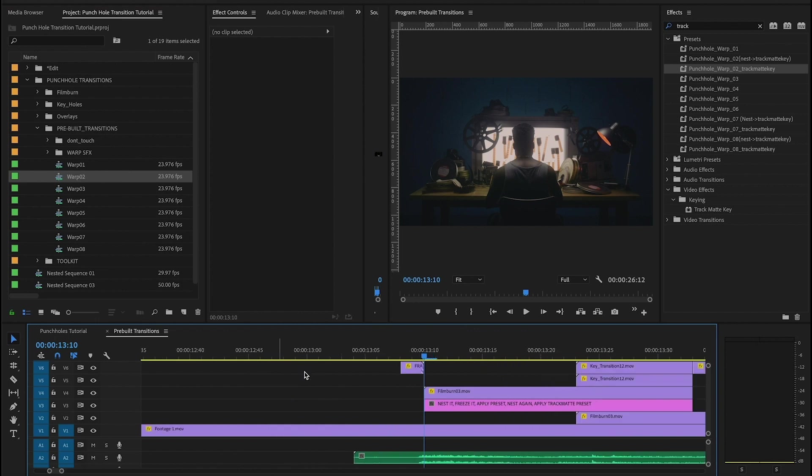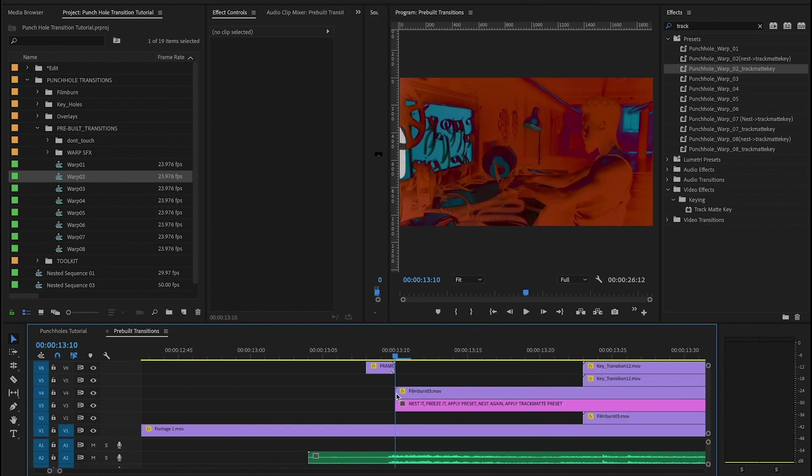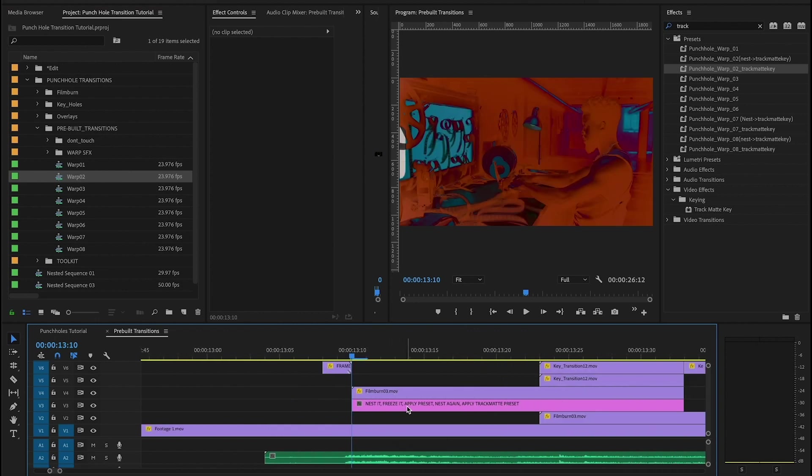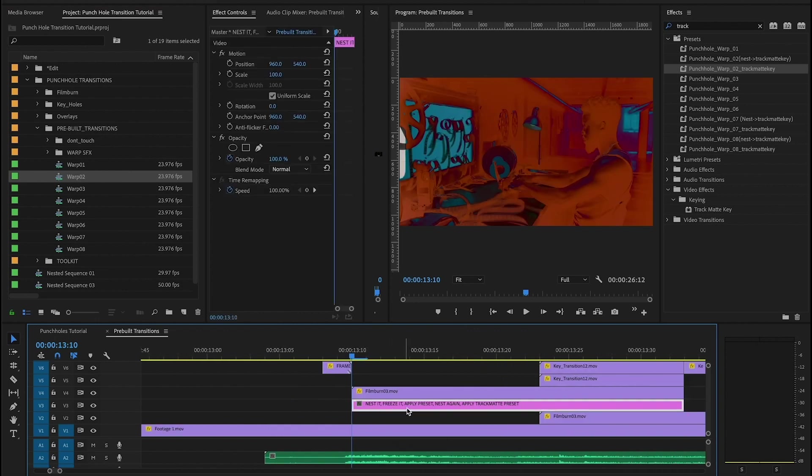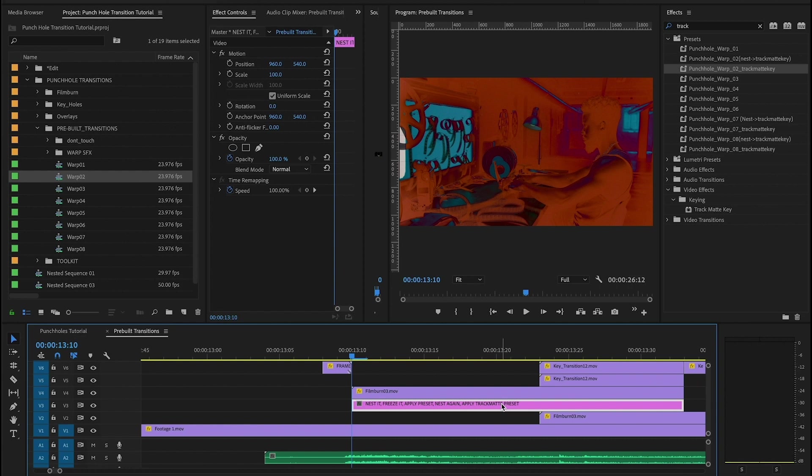So if we zoom in here, we see that we have another adjustment layer with new instructions containing a few new steps. This time we have nest it, freeze it, apply preset, nest it again, apply track map preset.